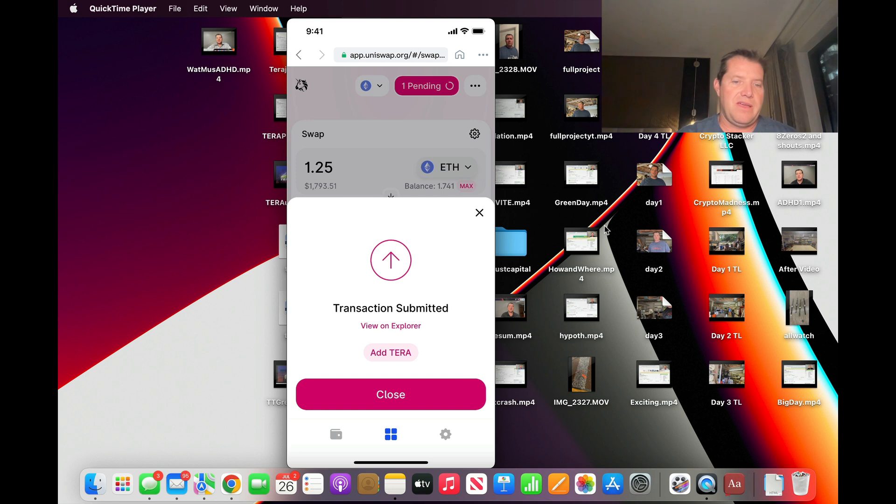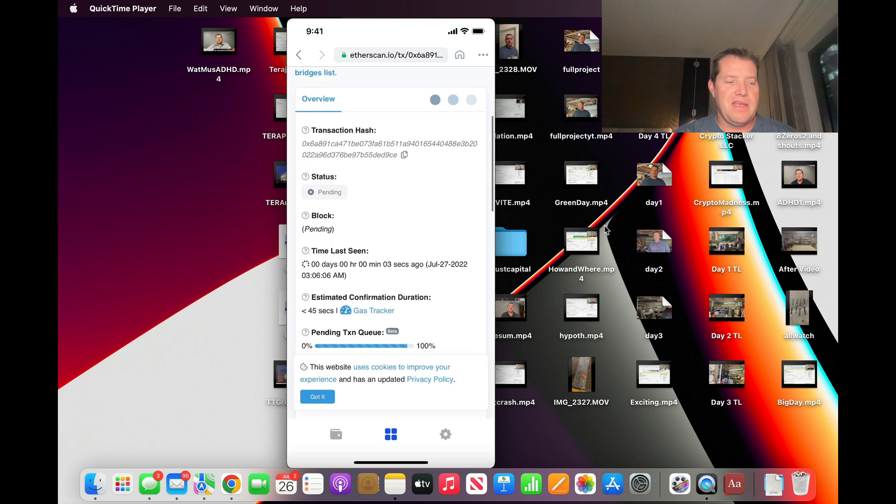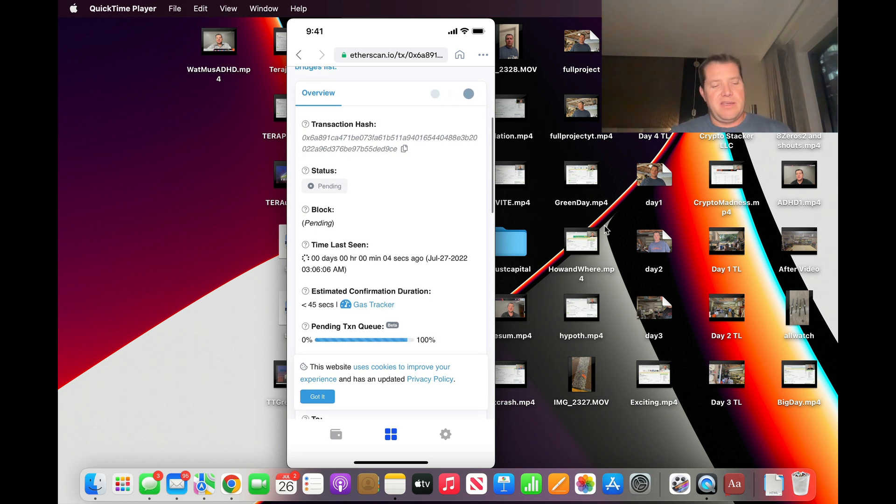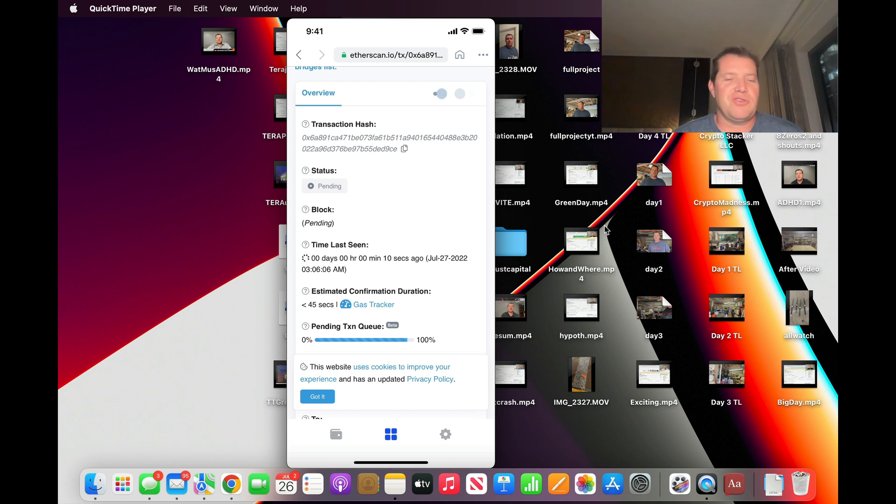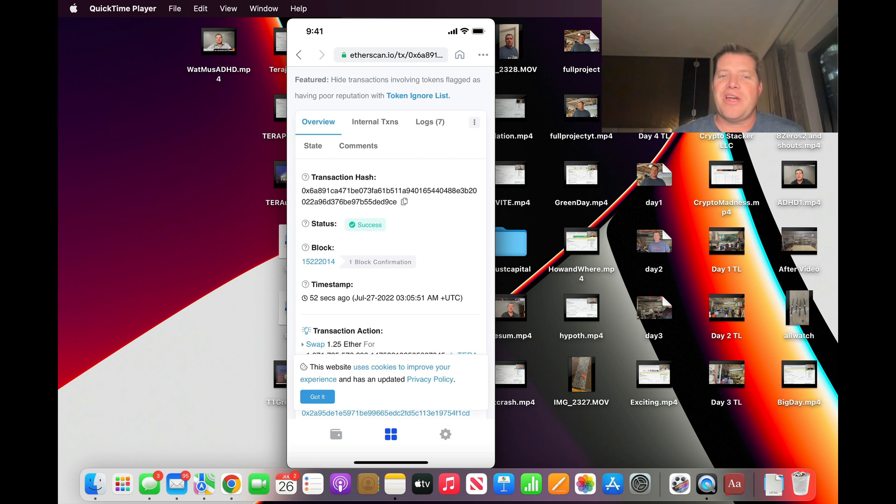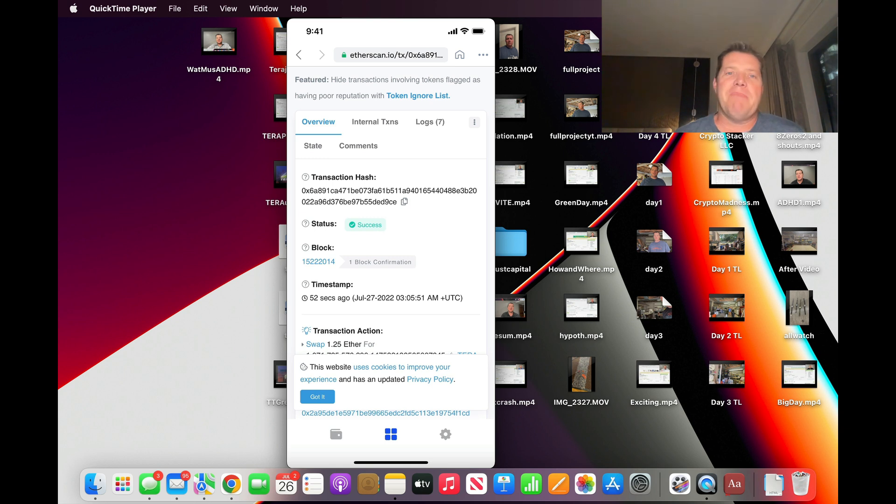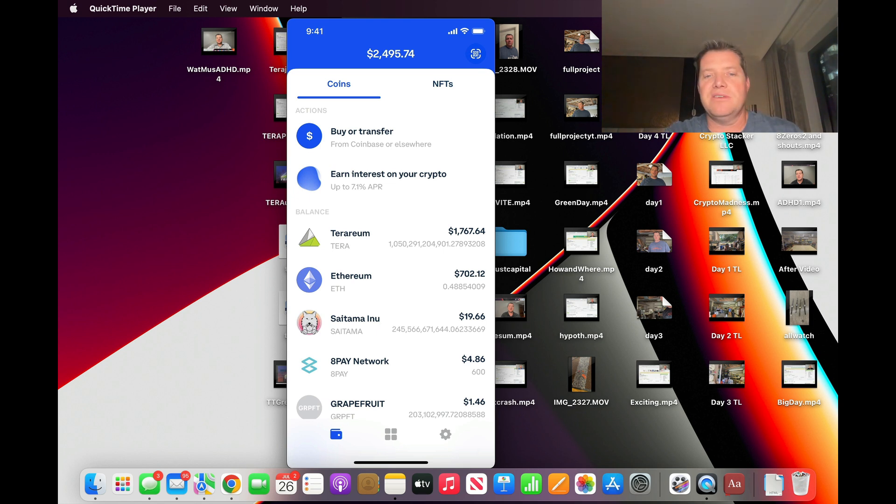The transaction submitted. We can click view on Explorer and we'll see if this one takes any less time than the sell transaction. Once again, through the magic of editing, you can see that the transaction has succeeded and that one actually only took about a minute to go through. If I jump back over into my wallet, you can now see that my Ethereum is down to seven hundred dollars, my Terrarium is up to seventeen hundred, so it worked - selling and buying, no problem.